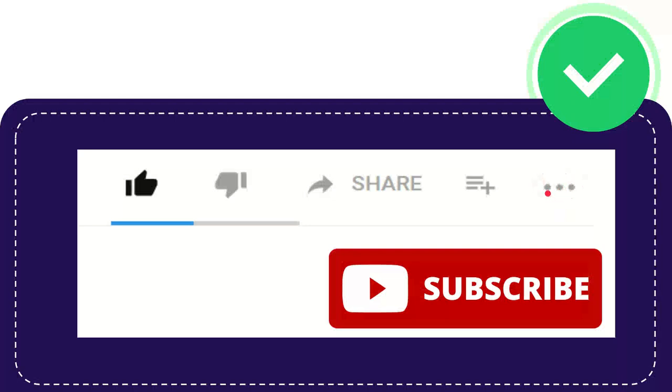Anyway, thank you so much for watching and see you again in another video. Bye-bye. Thank you so much.